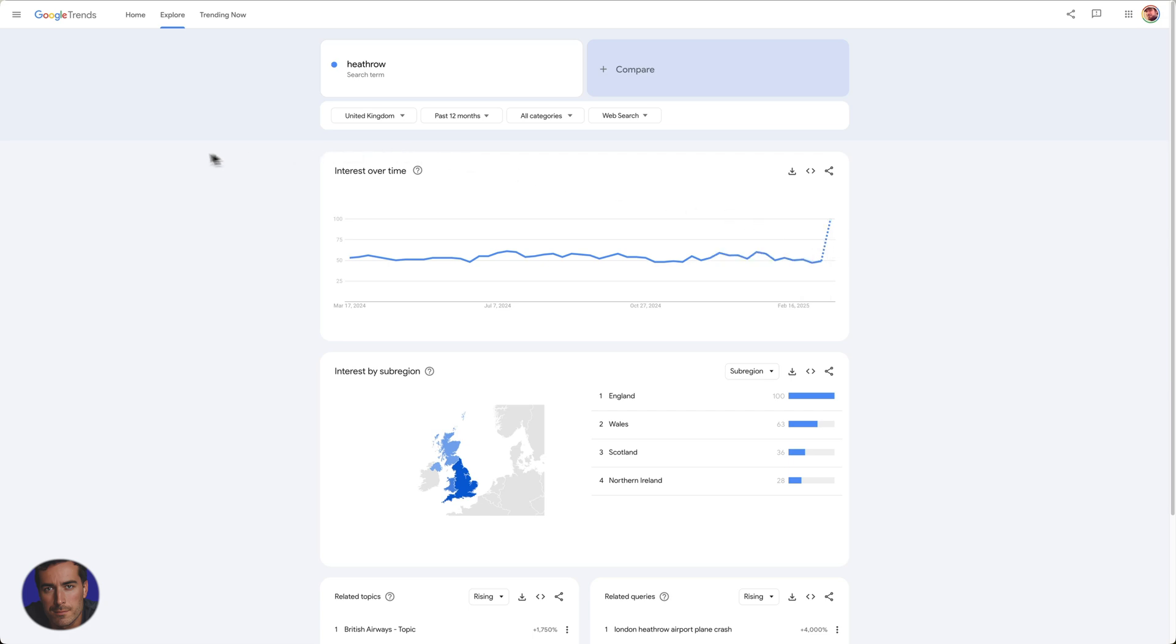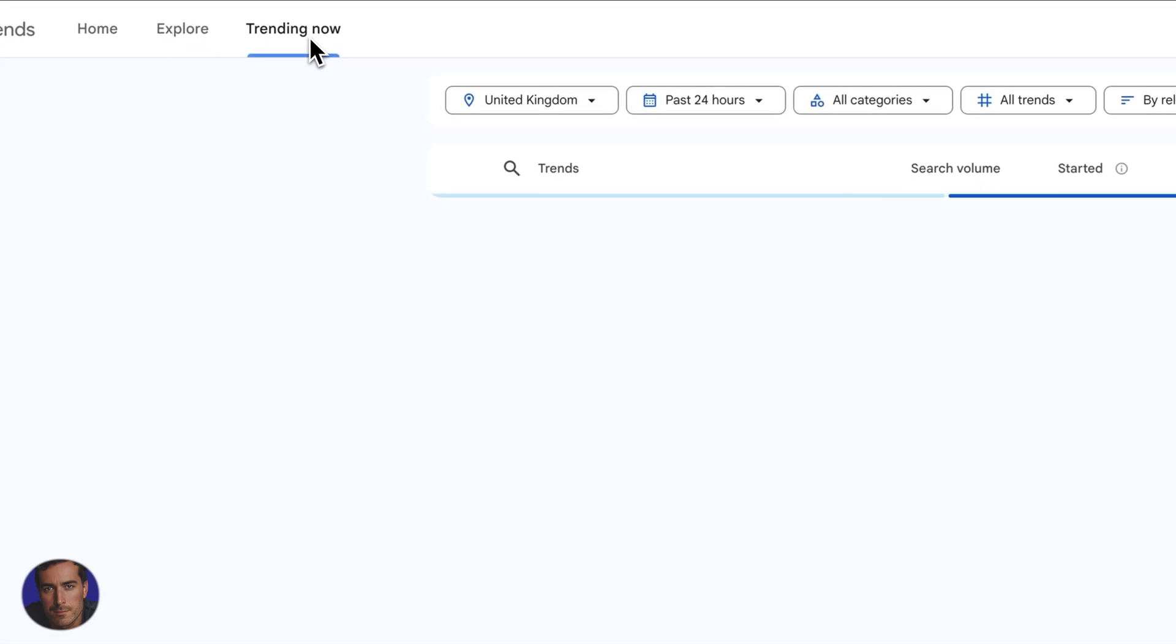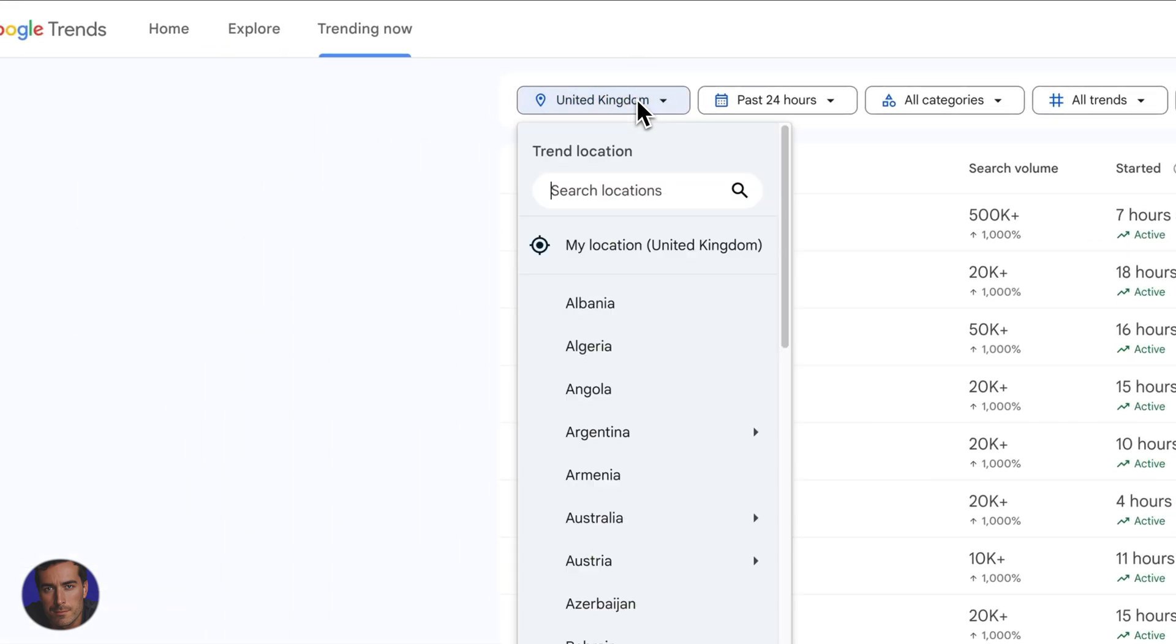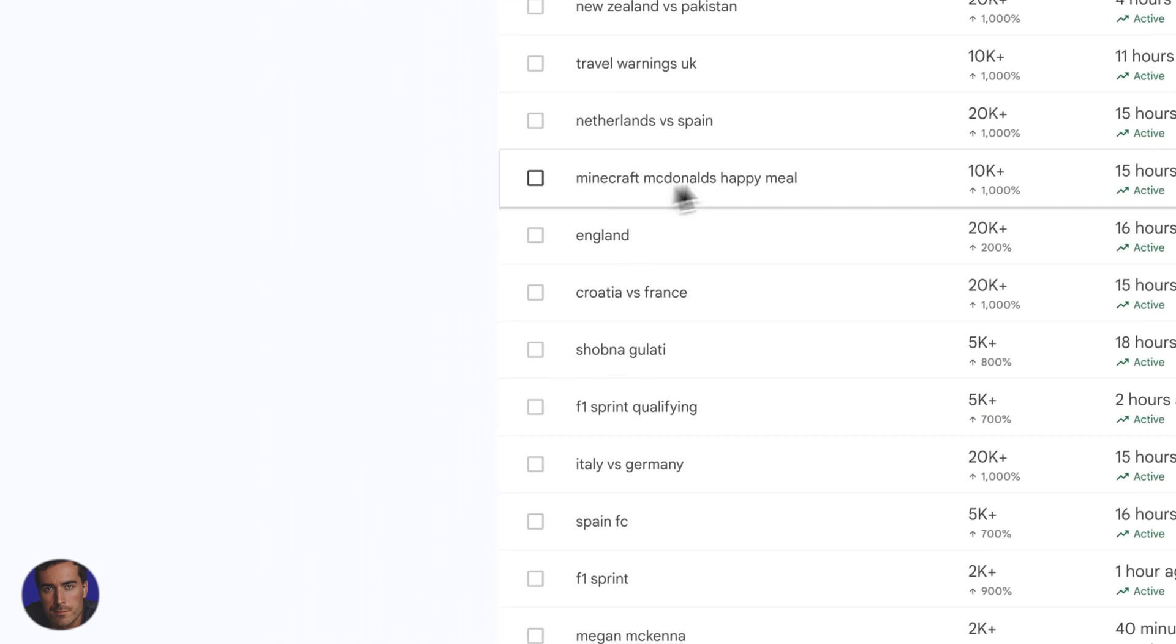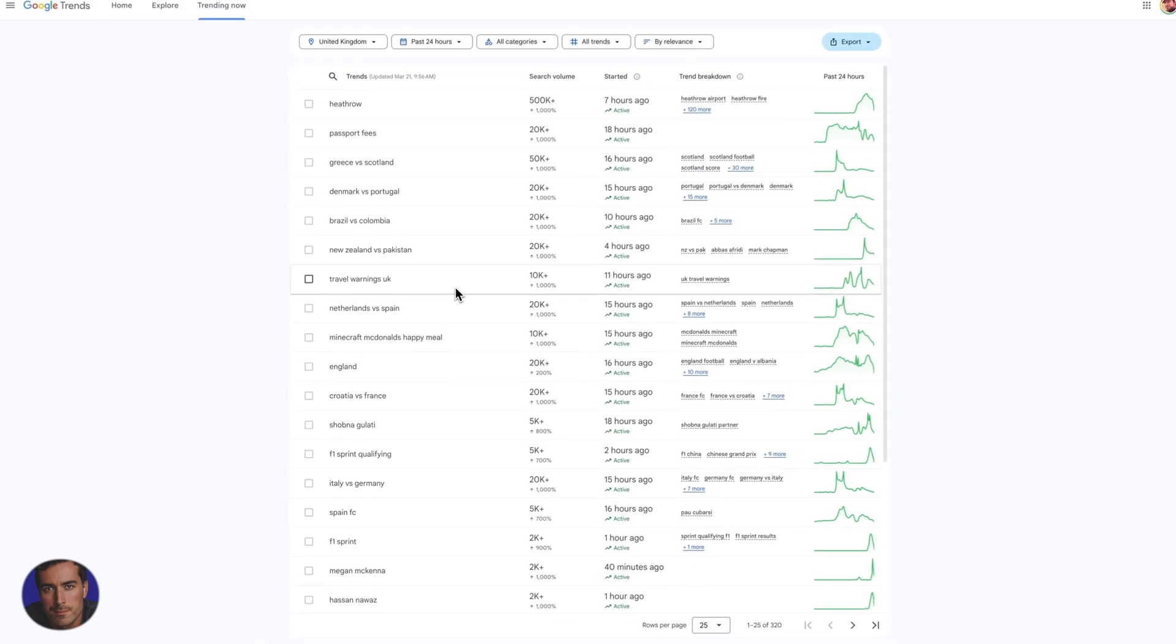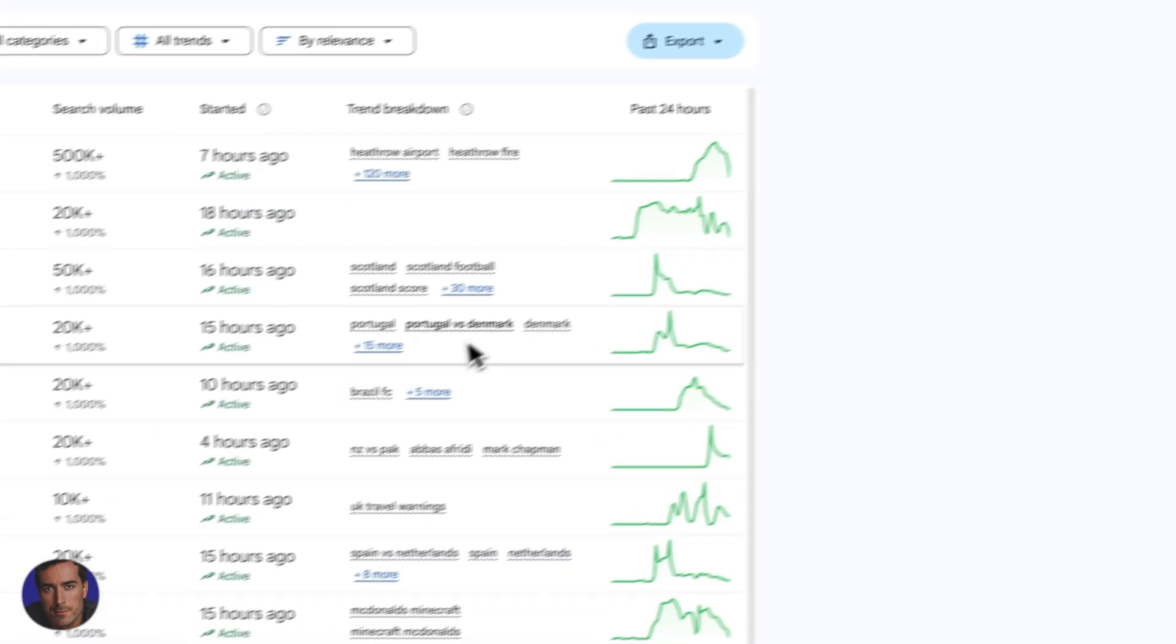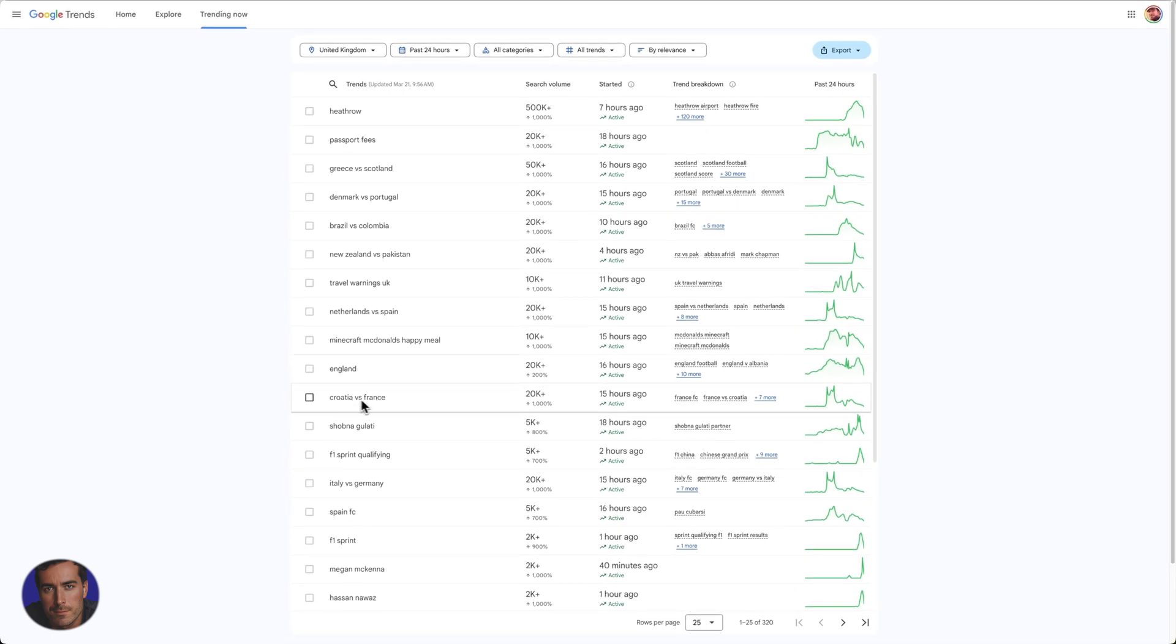So yeah, something is going on in Heathrow, at Heathrow. So what we can do is we can use trending now, so we can see different things, again region based. We can change, so we can look at the past week and what we're going to get is loads and loads of search terms that are trending in the world for different reasons. So UK travel warning, so it actually says here that the trend breakdown actually links you out to Google articles and essentially tells you why this search term is trending.